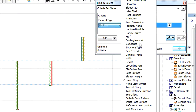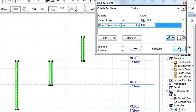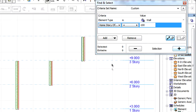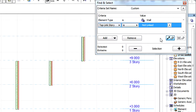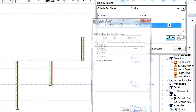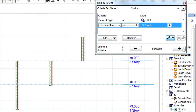Home Offset will let us select elements in the Home Story Offset which meet the specified Offset Criterion. Top Link Story will let us select elements in the Top Link Story which meet the specified Story Criterion. Here the Criterion is a specific Story.